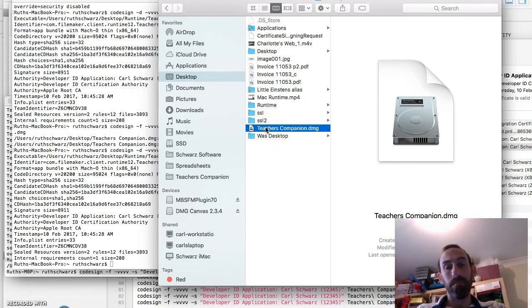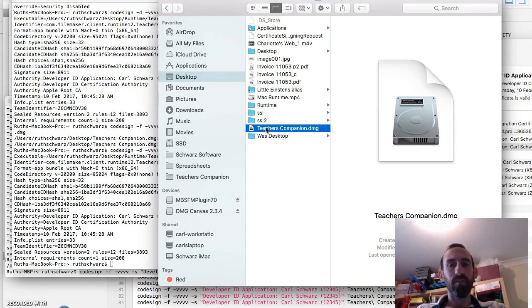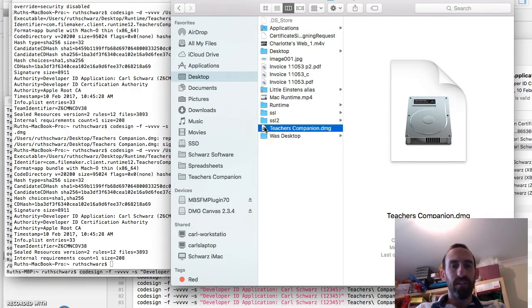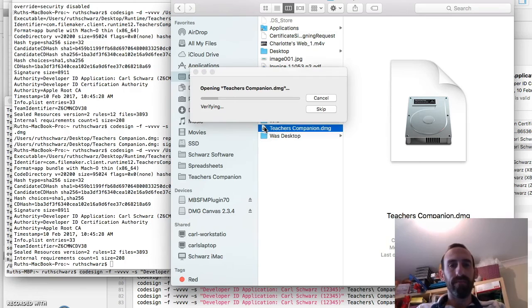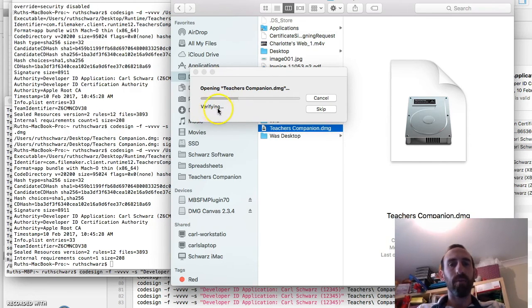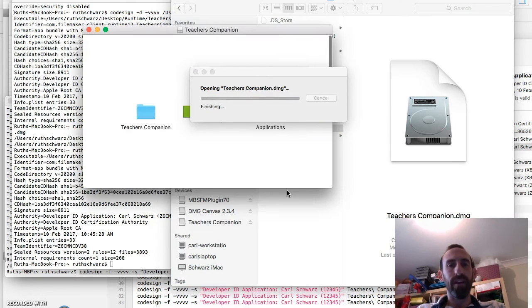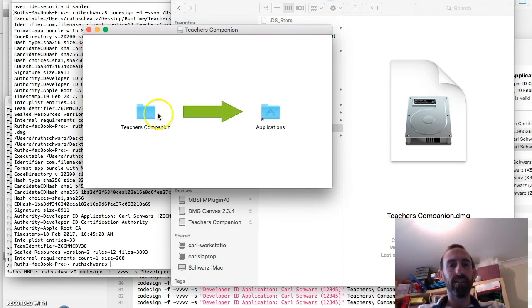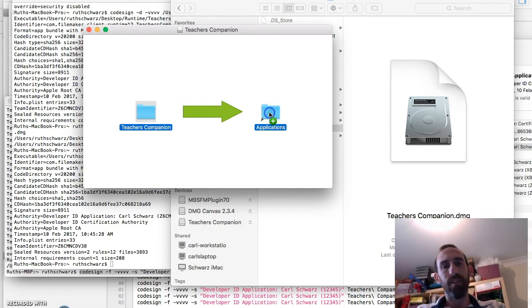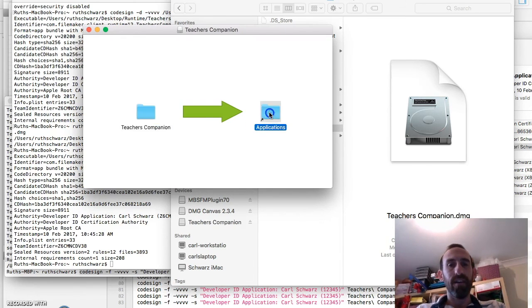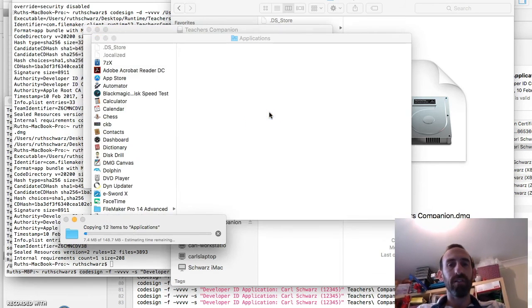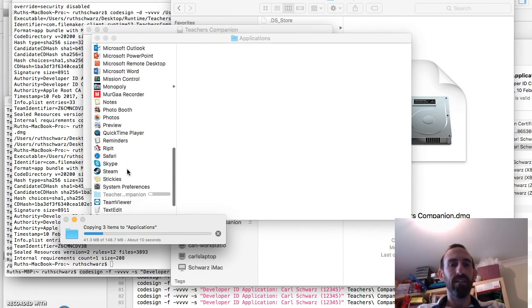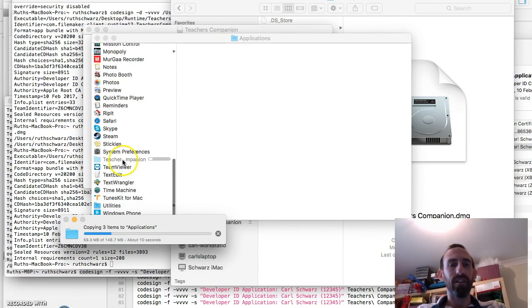If that is it. So now when somebody opens up their DMG. You get the verifying. And Apple will verify your signature. And then you'll get your installer progress. They'll drag and drop that into your applications folder. And then they'll then go to their applications. And run as a teacher's companion from there.